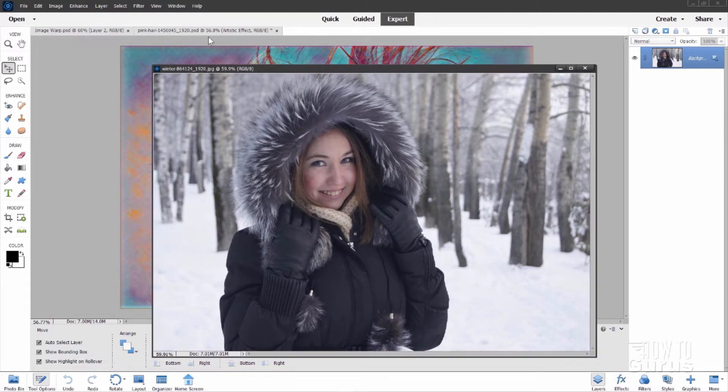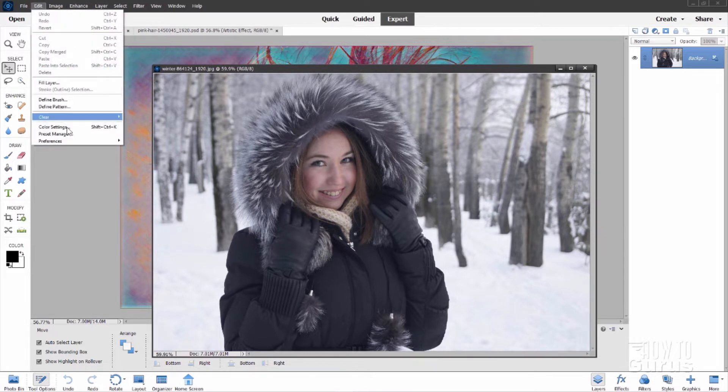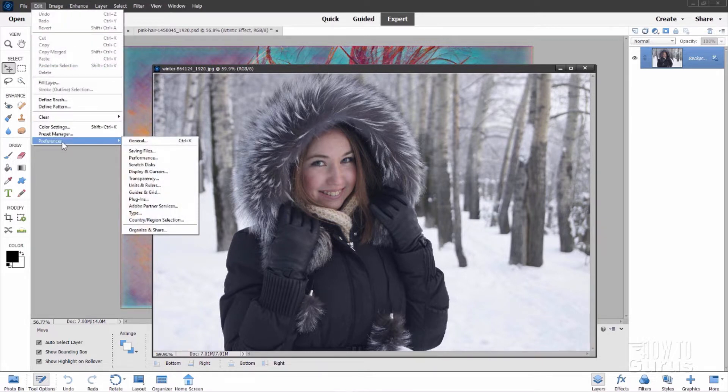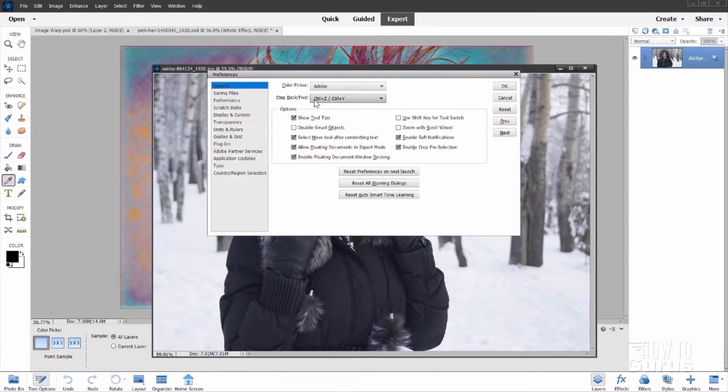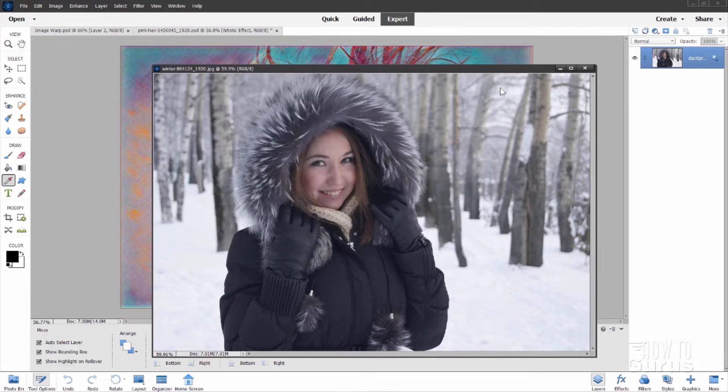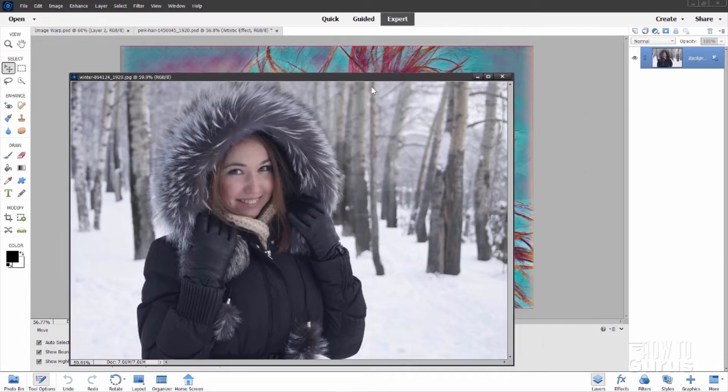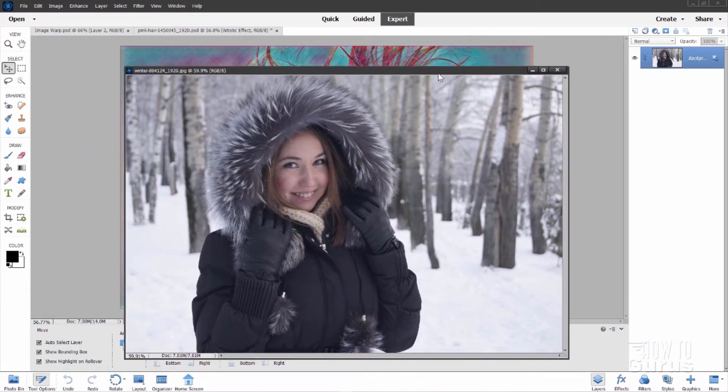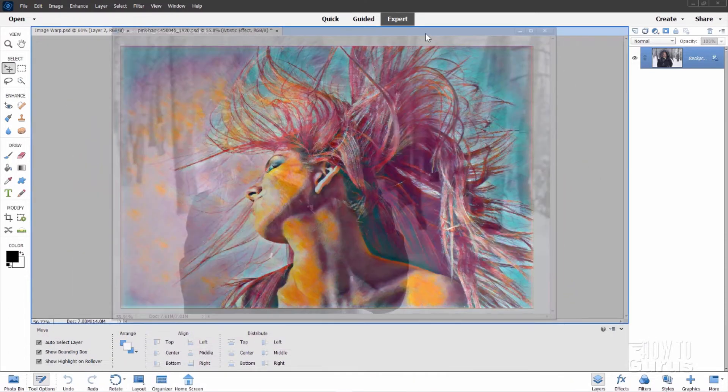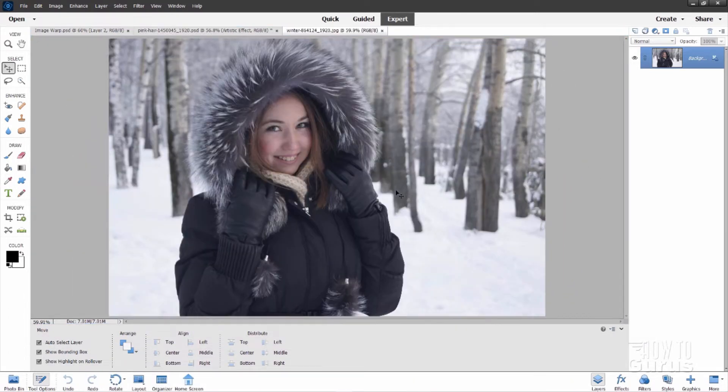Go up here to edit, come down to preferences and the general tab and check that one checkbox right there. Allow floating documents in expert mode. Make sure that's checked. Choose okay. You can then float your document like this or you can dock it up like that. It's a really convenient way to work with your windows.